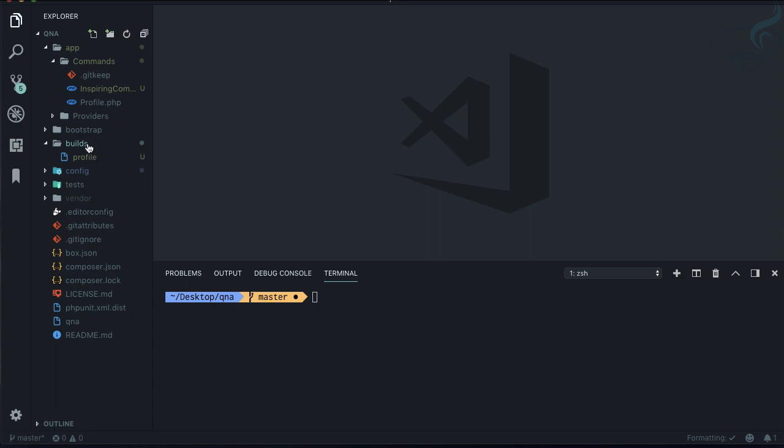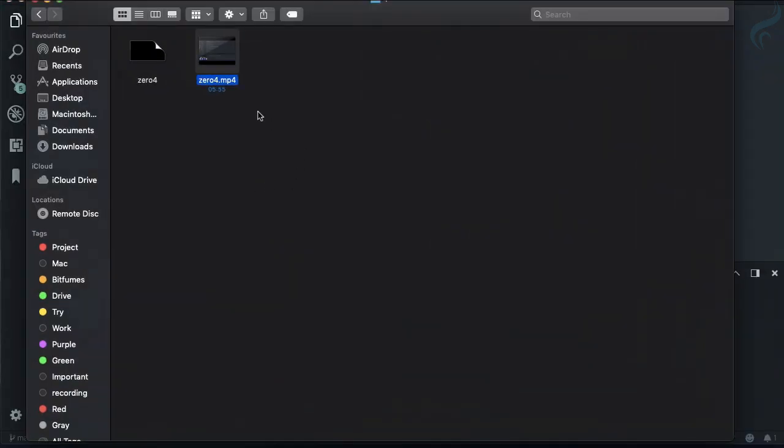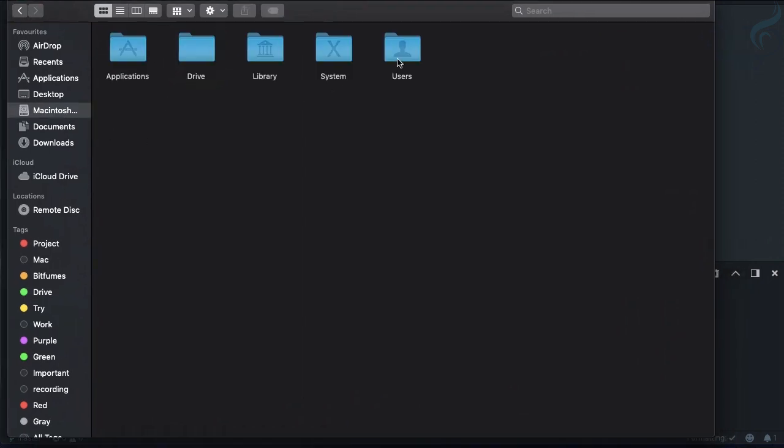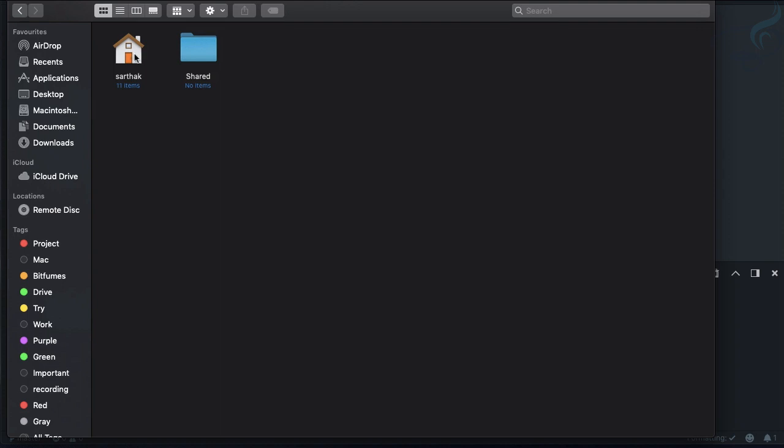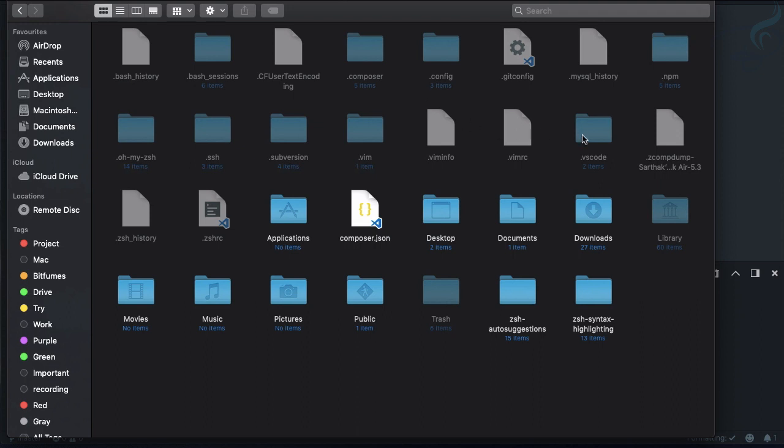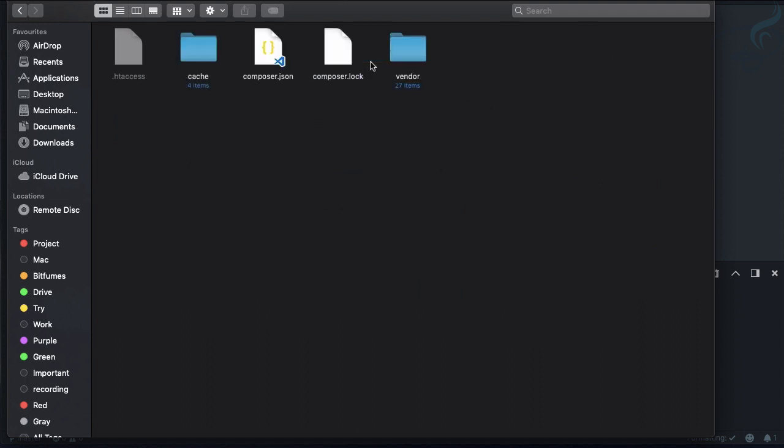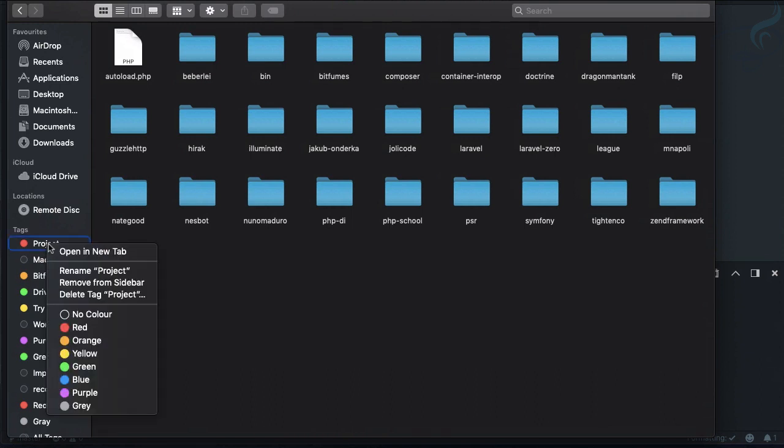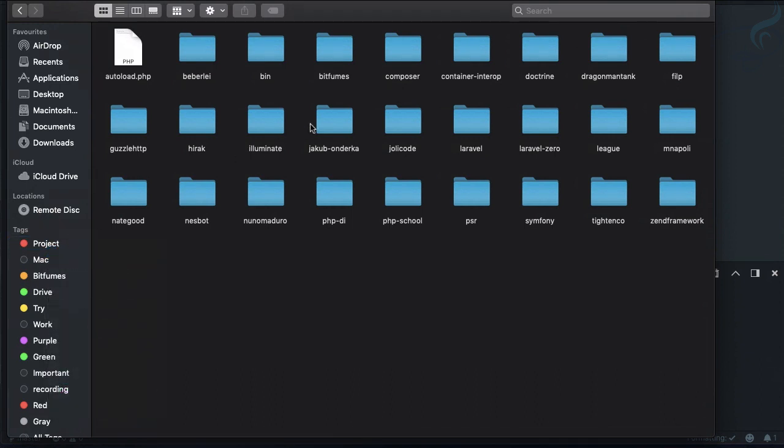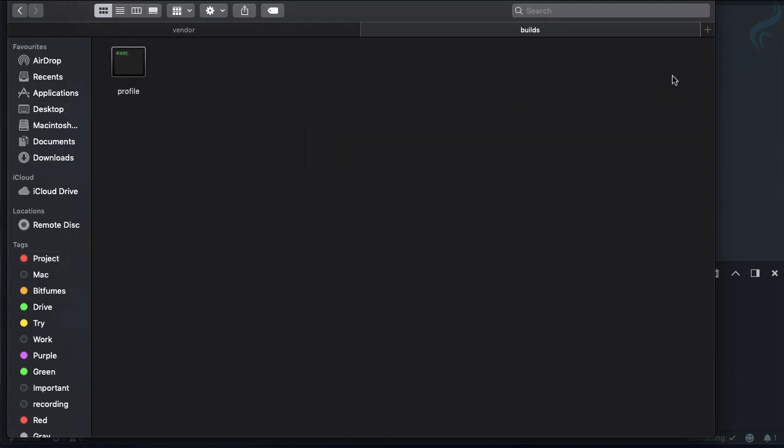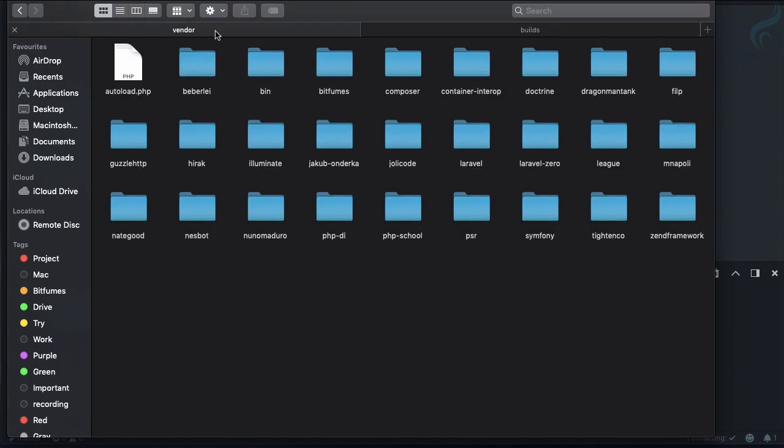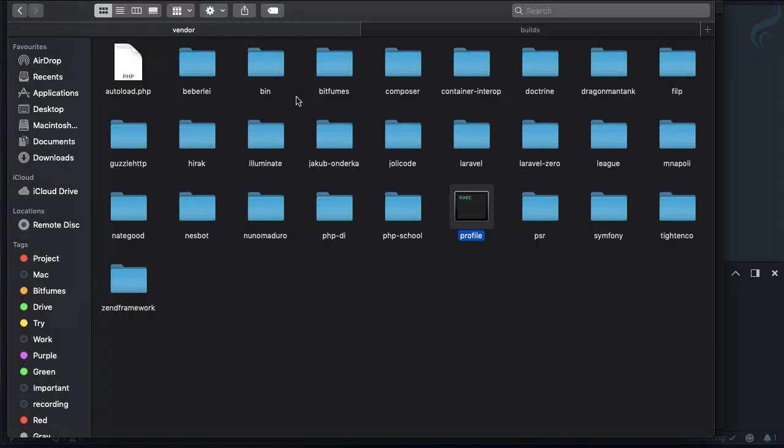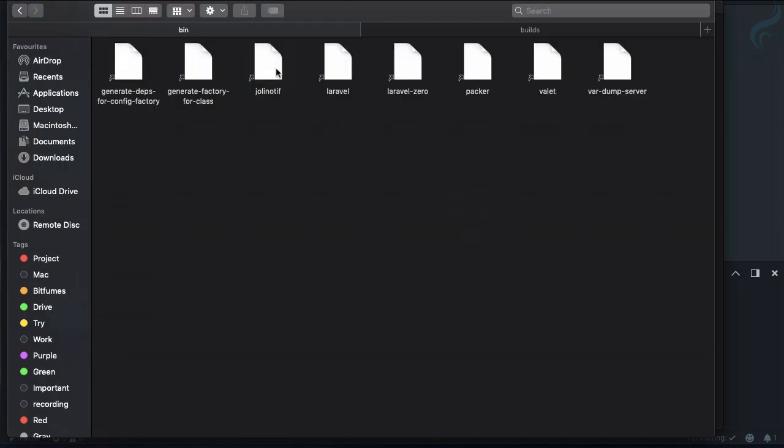Here I am, I'm going to go to my user directory and find the dot composer directory. Inside vendor I'm going to put that file. Let's go to desktop, qna, inside build we have profile. Let's paste it.